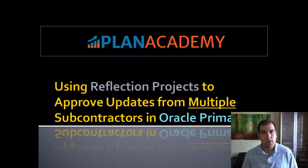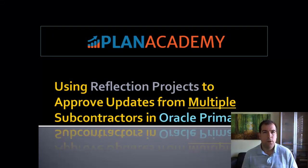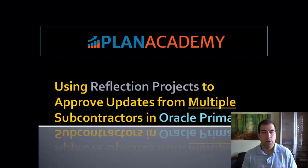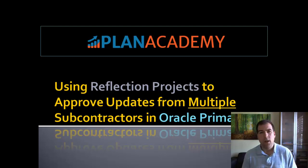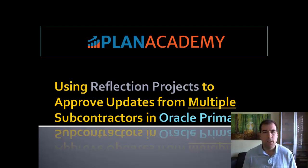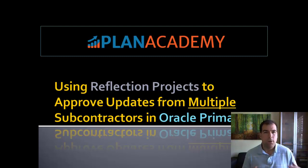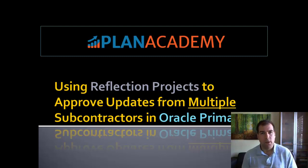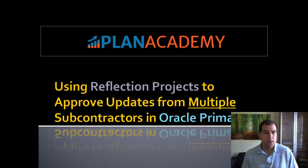What we're going to do today with reflections is show you how to update project plans, how to process updates from subcontractors who deliver you say a monthly update. How do I look at that update and roll it into a master project plan? So that's the topic today.